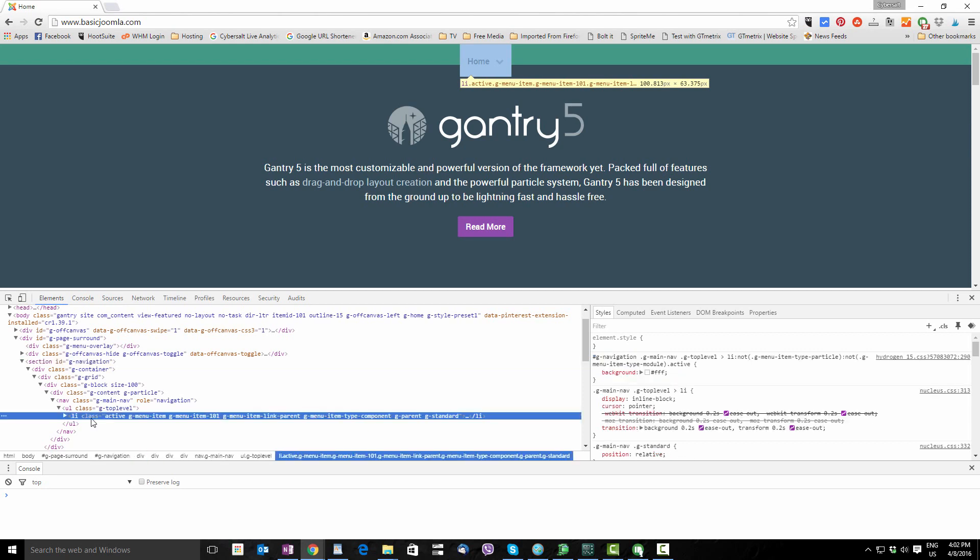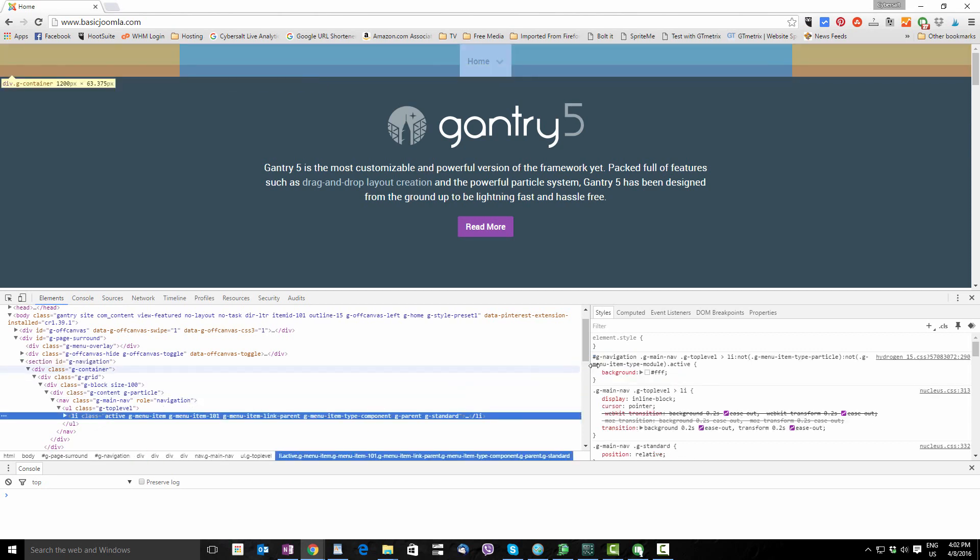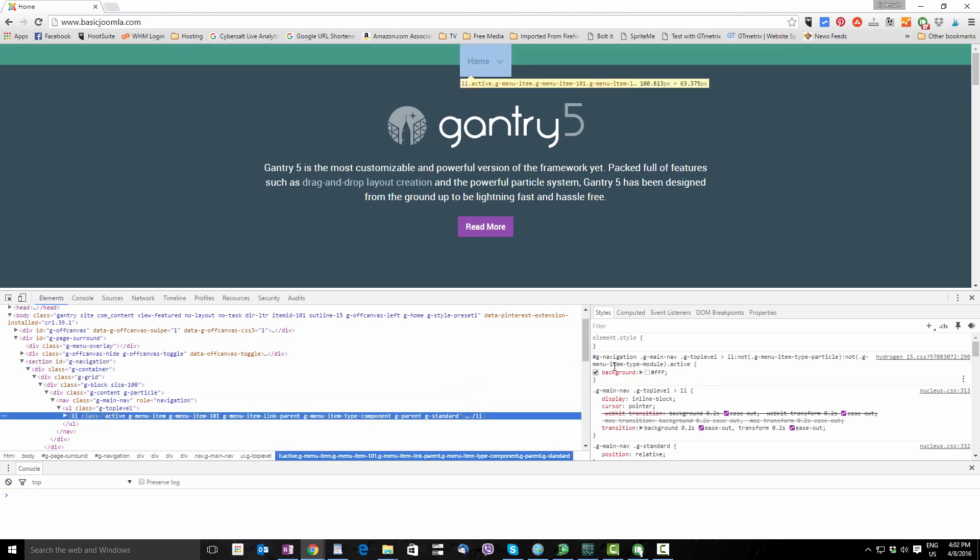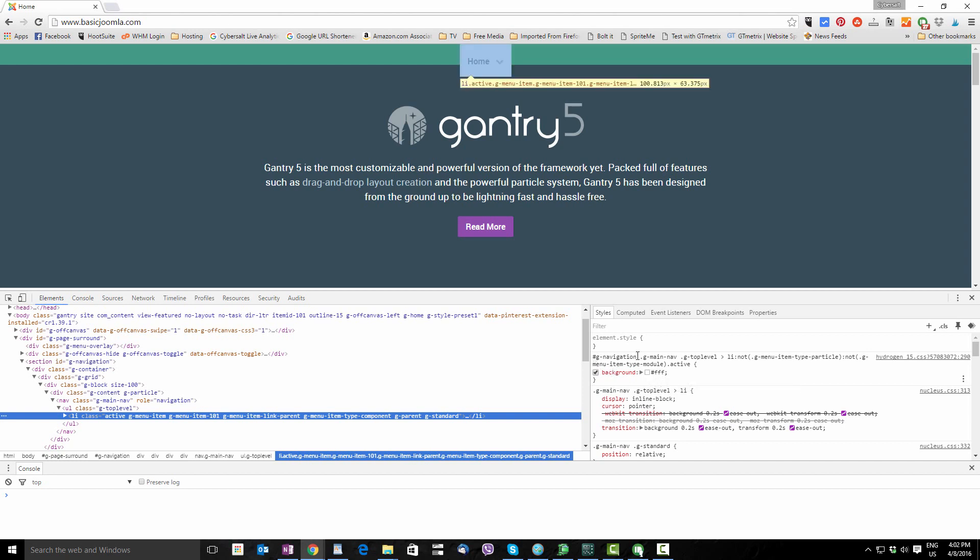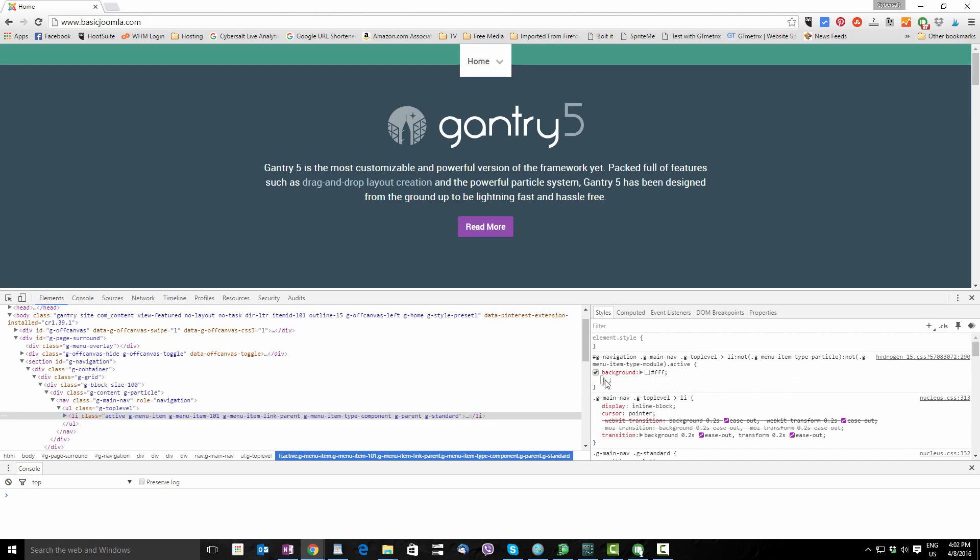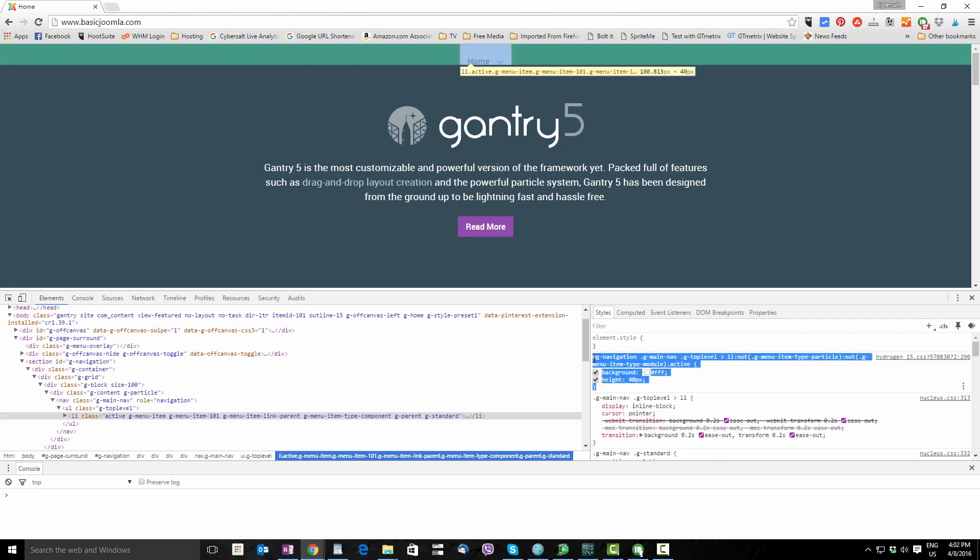So when we click on that, look over here and we'll see the background white color is being set there for G-navigation, G-main, nav, top level. Once again I'm going to type in there HEIGHT. We're going to add a new line. Let's do the same height of course, 40 pixels and now that white has changed in its height. So we're making progress.